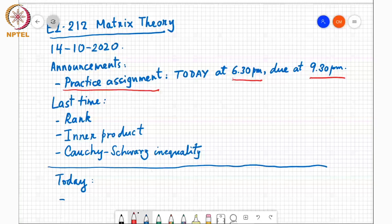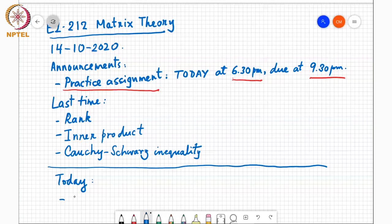Today we will continue this discussion. In particular, I am going to talk about the Gram-Schmidt orthonormalization process.